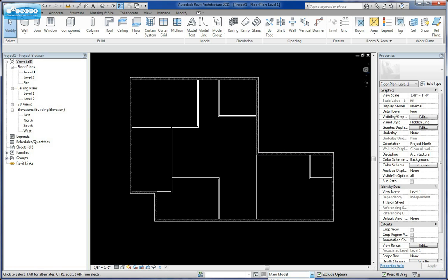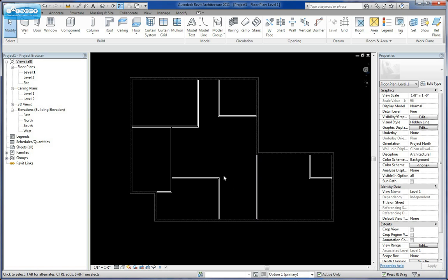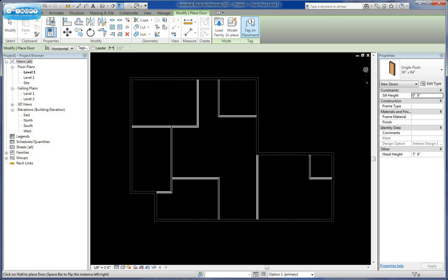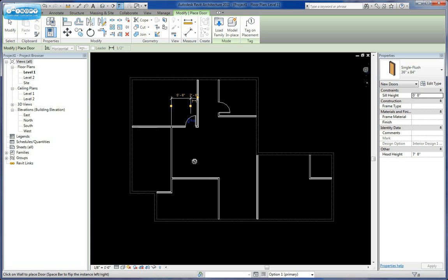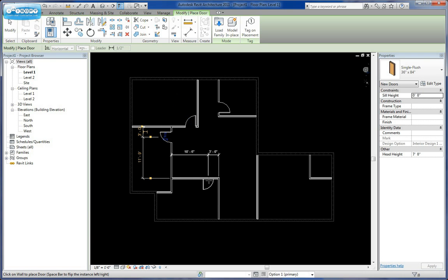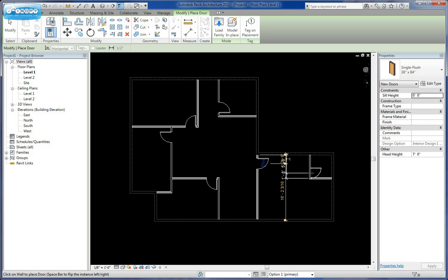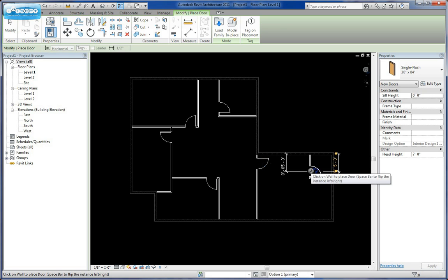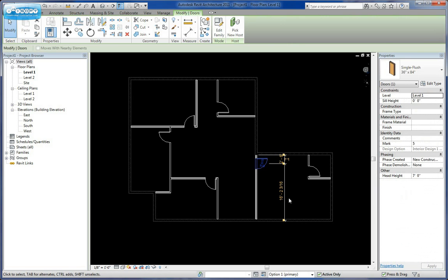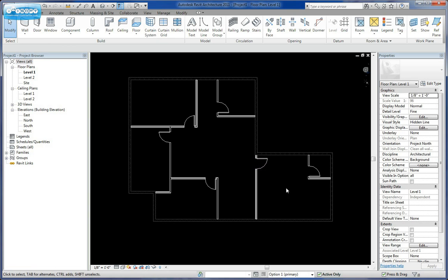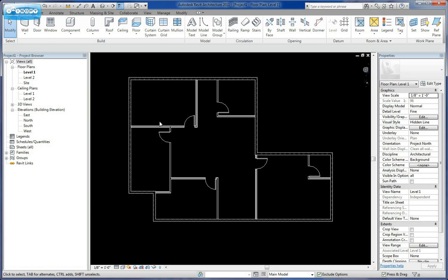If I go to Design Option 1, I can now select these walls. I can come in here and add doors to them. These doors are now part of Design Option 1.